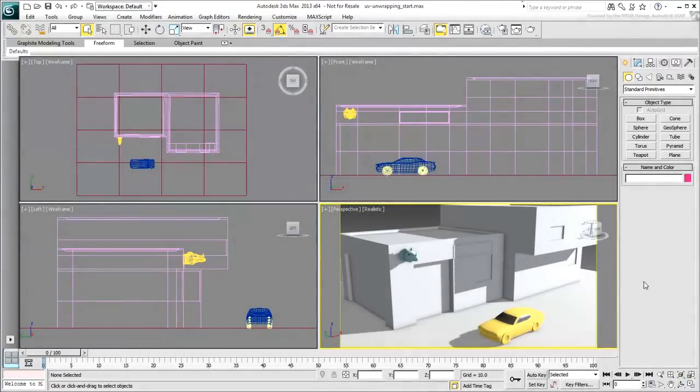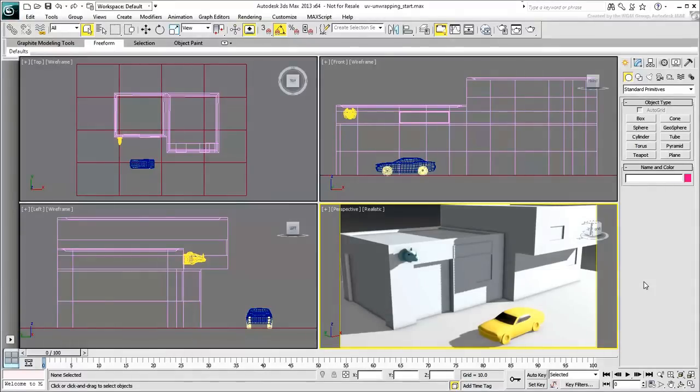The Garage Model. In this movie, you'll learn to UV unwrap the garage model. In general, when you plan to unwrap a model, you have two basic main approaches.